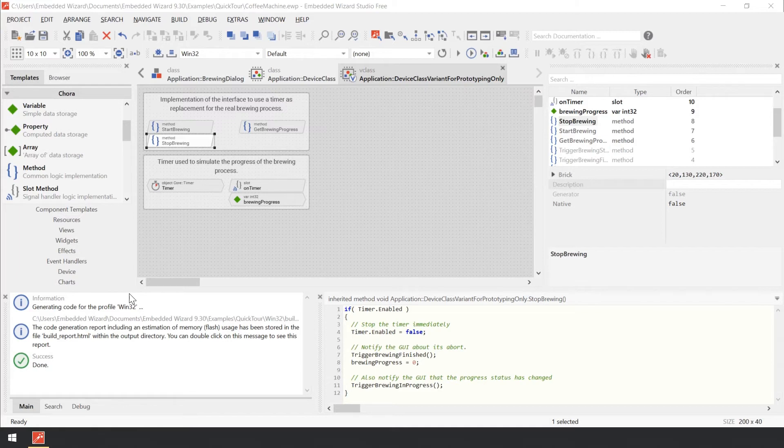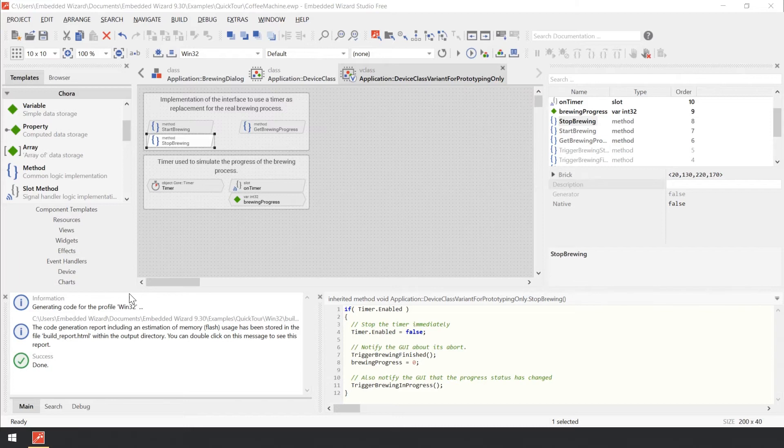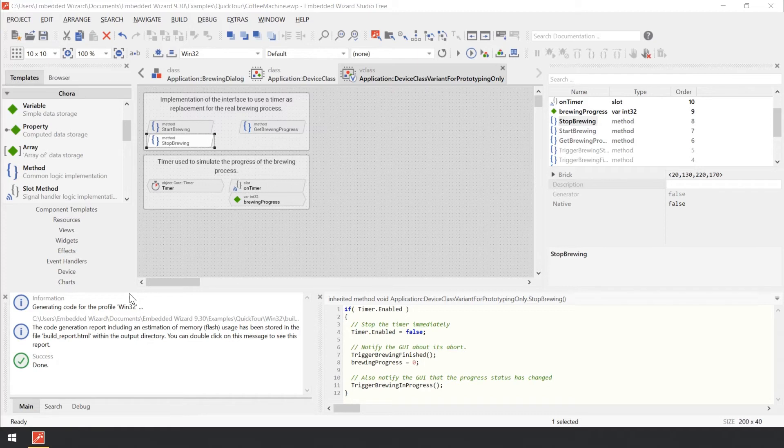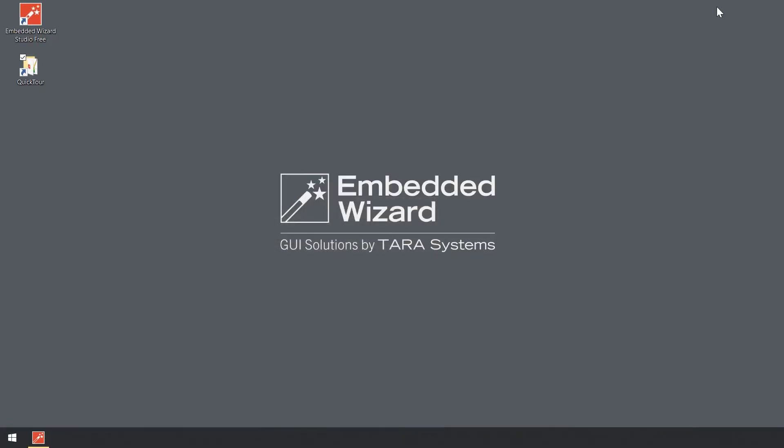We have no errors implemented, so the outputs in the log window look like this. Now let's explore the generated files. Per default, the files are stored in a directory named of the profile member, in our case Win32, just within the directory containing the project. Navigate to your Documents folder within the Windows File Explorer. Then to the subfolder Embedded Wizard 9.30 Examples QuickTour.